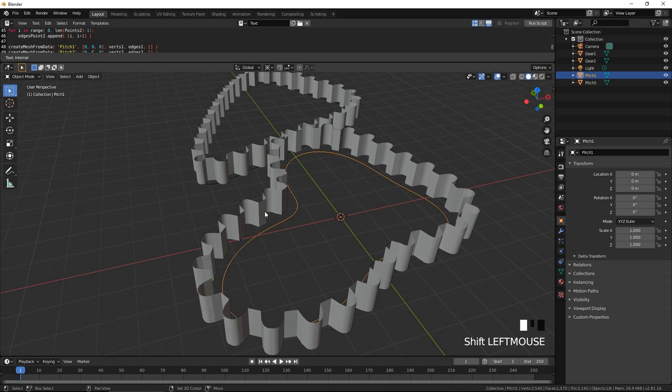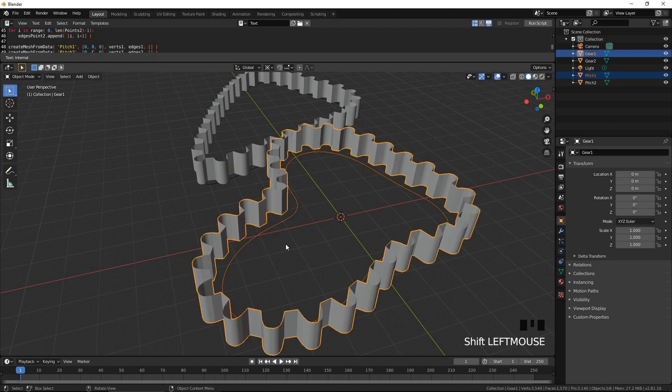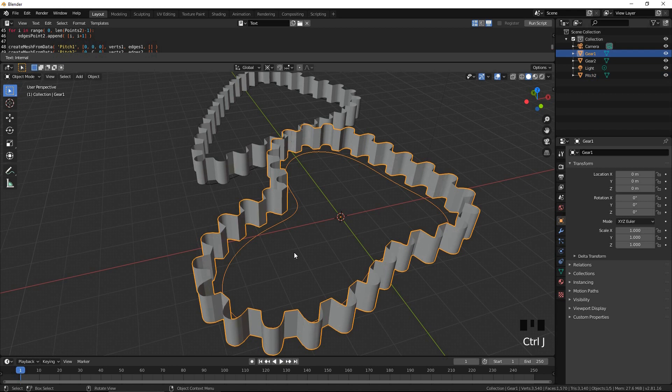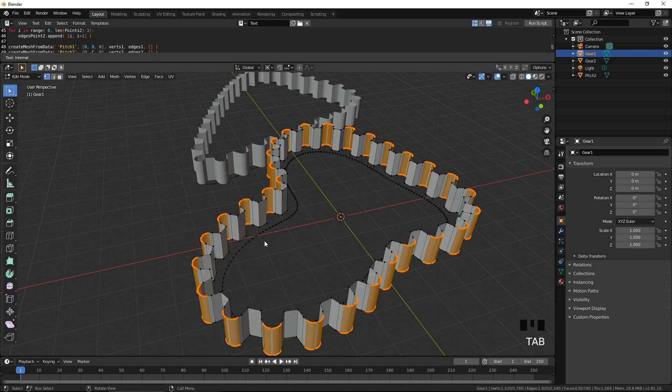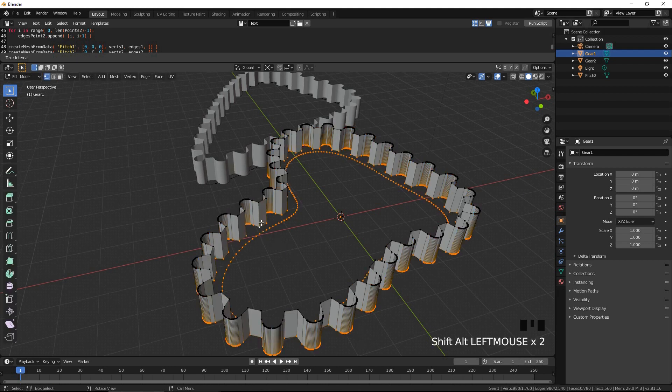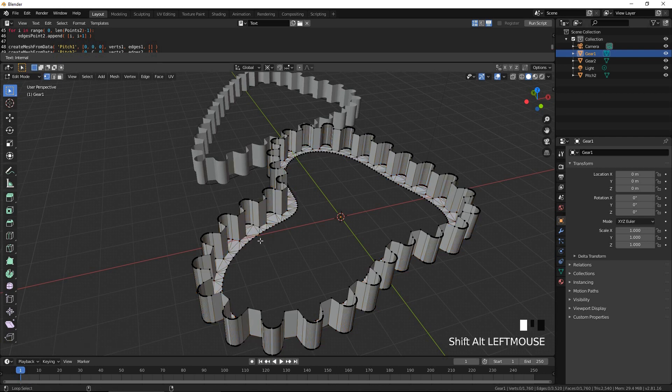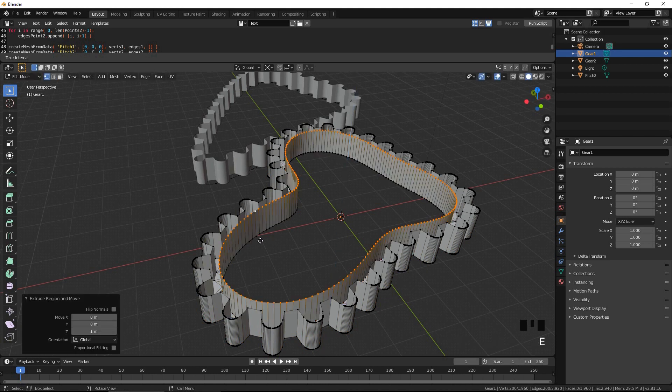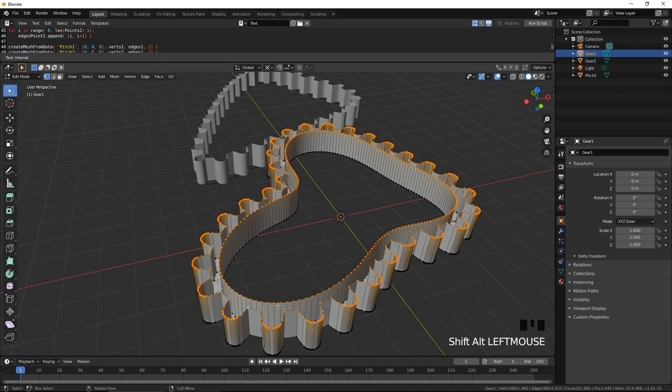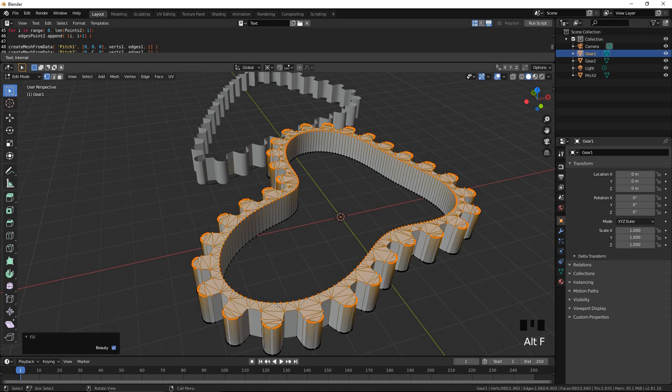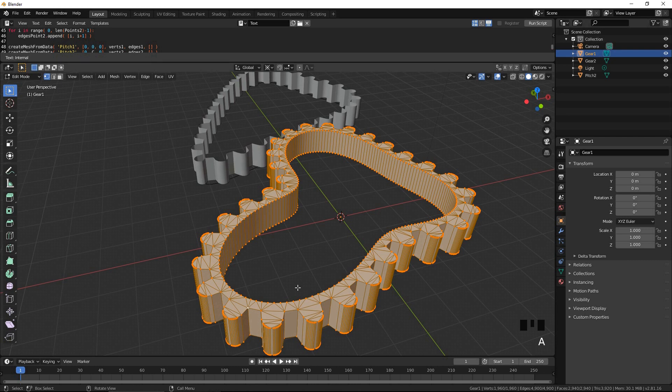Select both the gear and pitch objects and join them together by pressing Ctrl J. Select these two rows of vertices, and fill the gap between them by pressing Alt F for beauty fill. Select the inner row of vertices and extrude them upwards by 1. Select the outer row of vertices and fill the gap by pressing Alt F. Select everything and press Shift N to fix the normals.